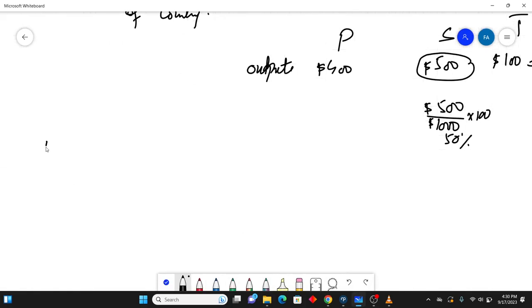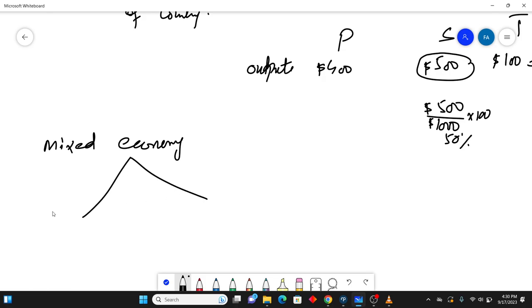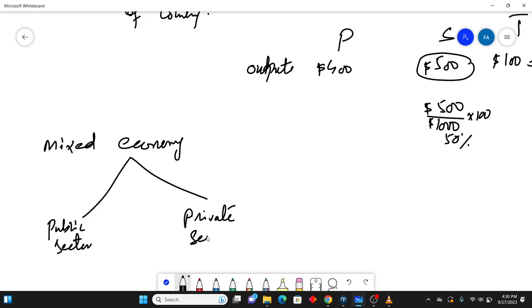What is mixed economy? We need to understand that. Mixed economy has two things, which is an economy which has a public sector and a private sector. What is public sector? Public sector means those businesses owned and controlled by the government.